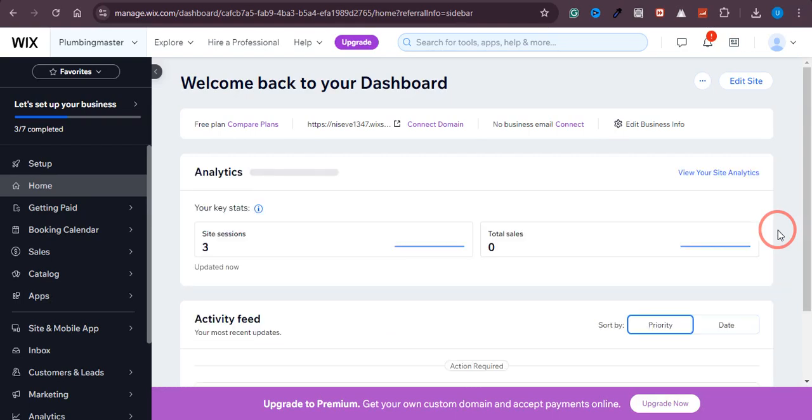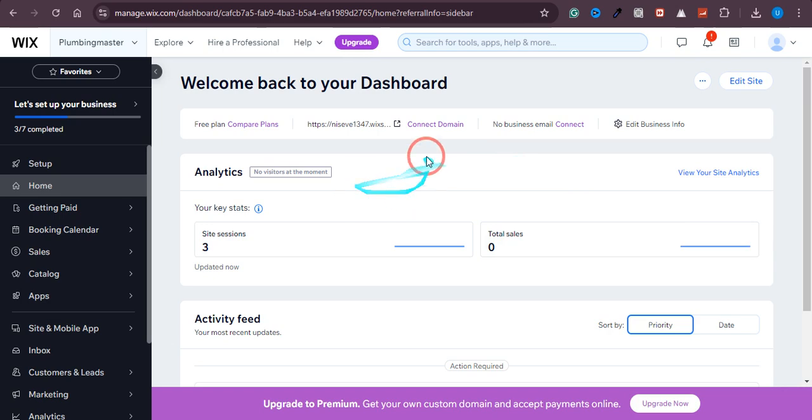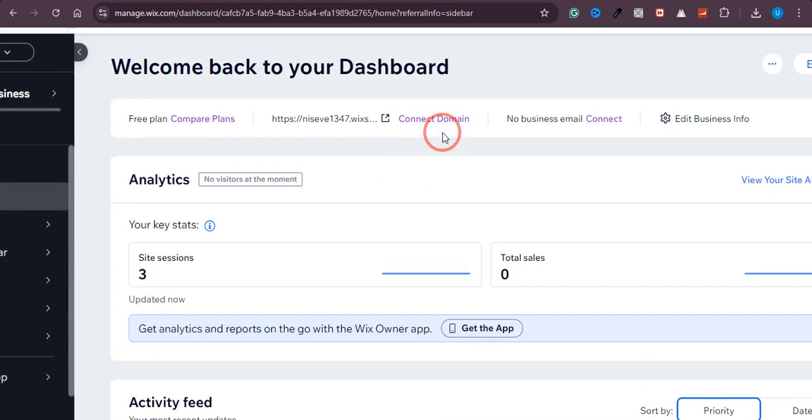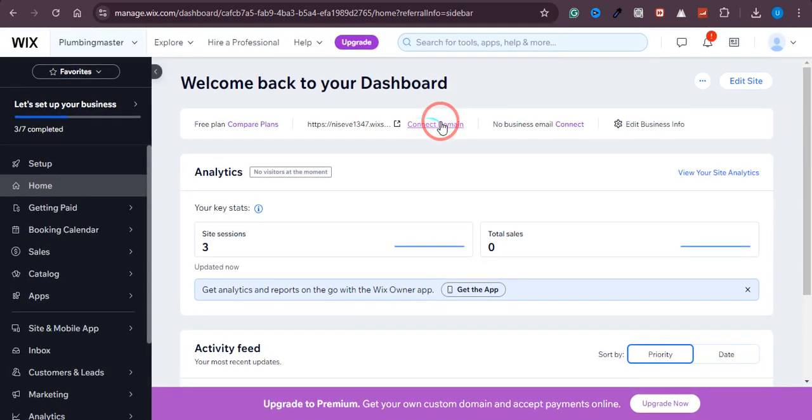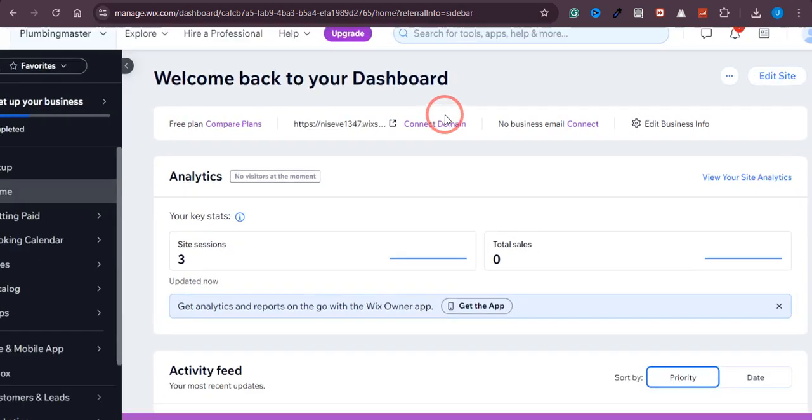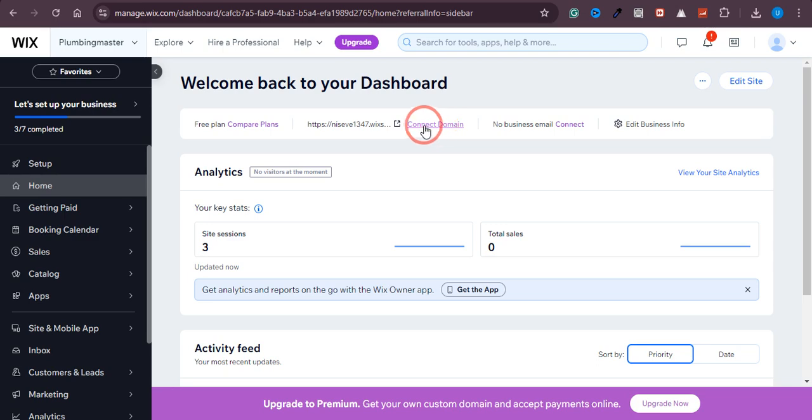In this video, I'm going to show you how we can connect or set up a business email on our Wix website. First thing first, for setting up business email on your Wix website, you need to have a custom domain. As you can see, at the moment I don't have a custom domain right here. For setting up a business email, you need to have a custom email domain name.